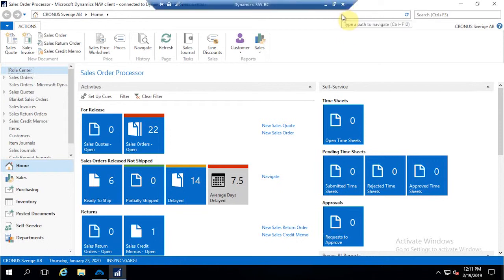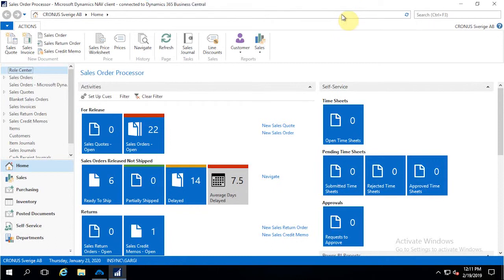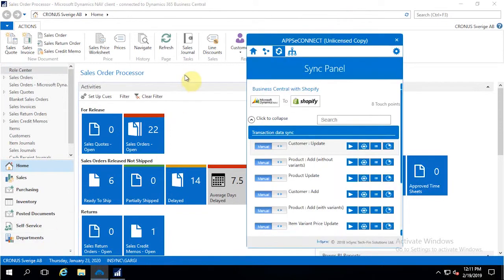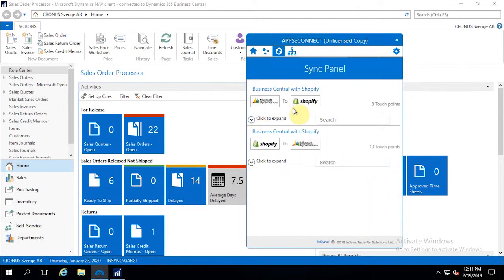On this platform, there will be a couple of sync features configured. We have one AppC Connect agent that acts as an intermediate platform and resides on your server, helping to synchronize all the data points. For Business Central and Shopify, we have two ways to push data: one from Business Central to Shopify, and another from Shopify to Business Central.